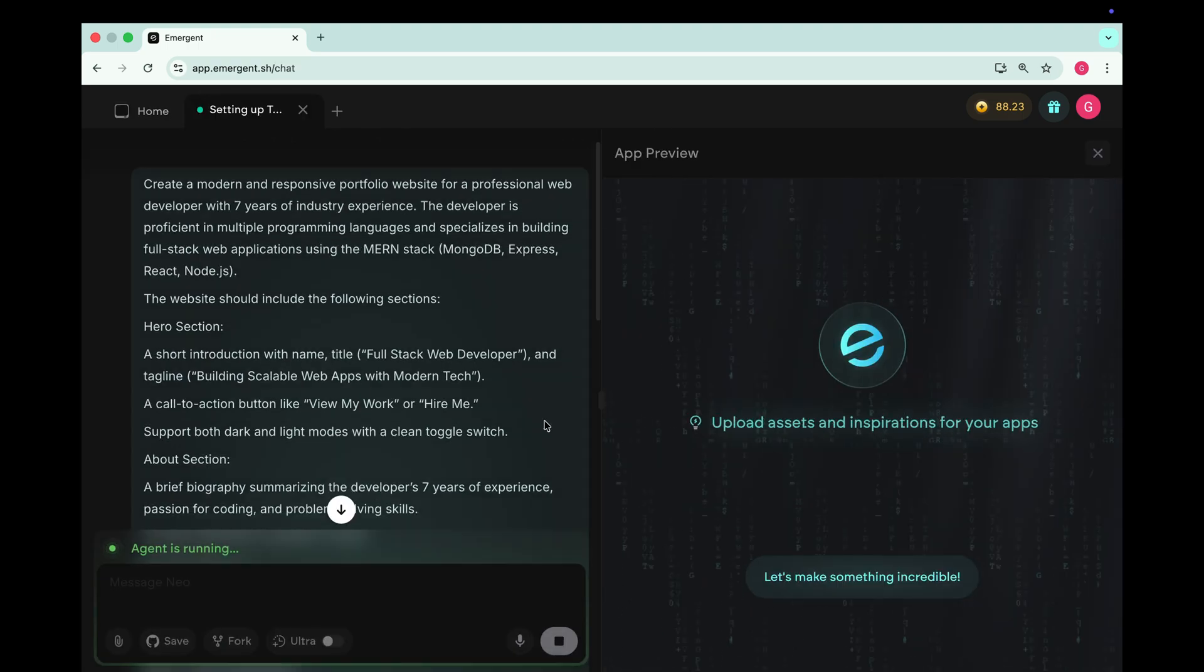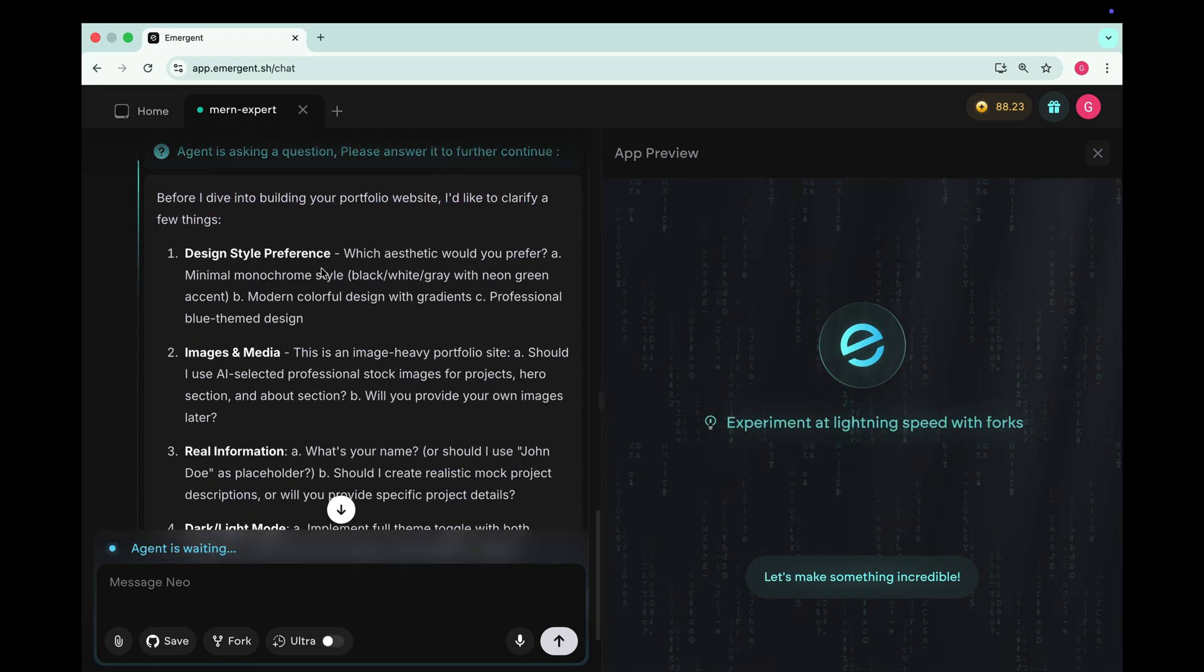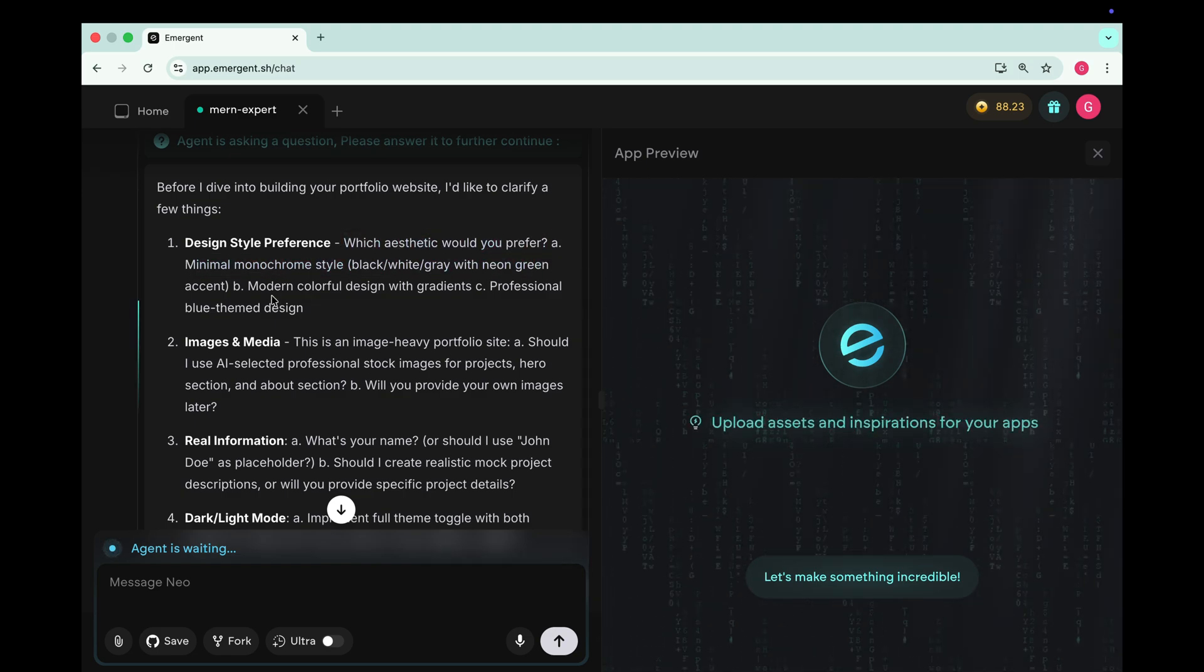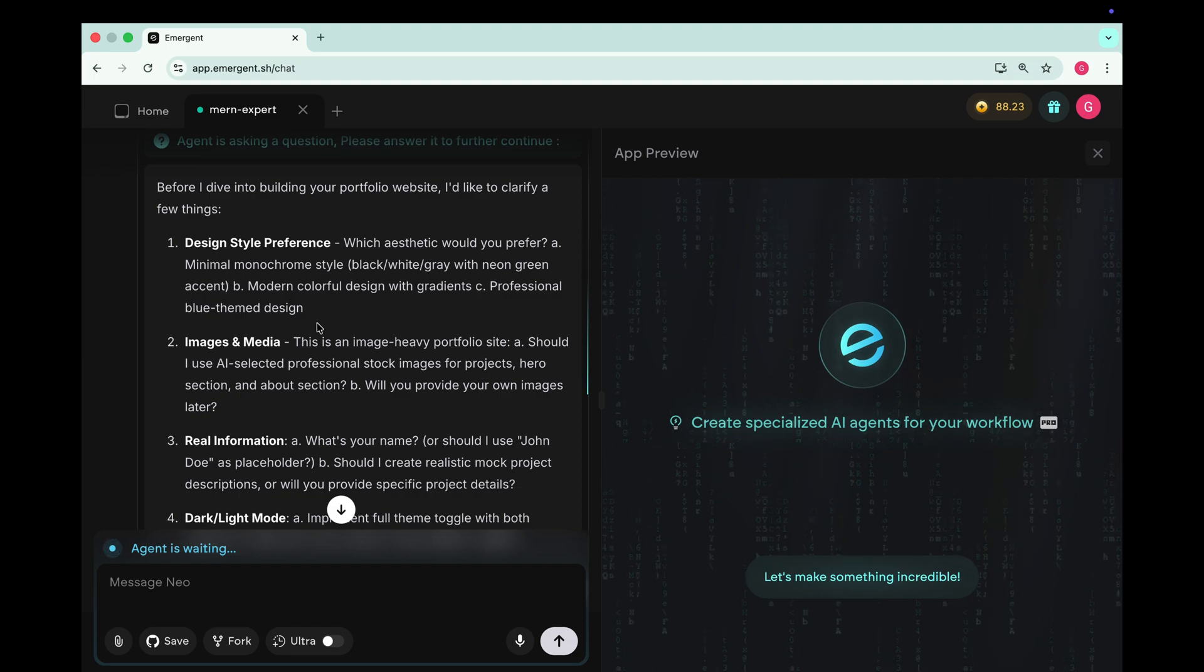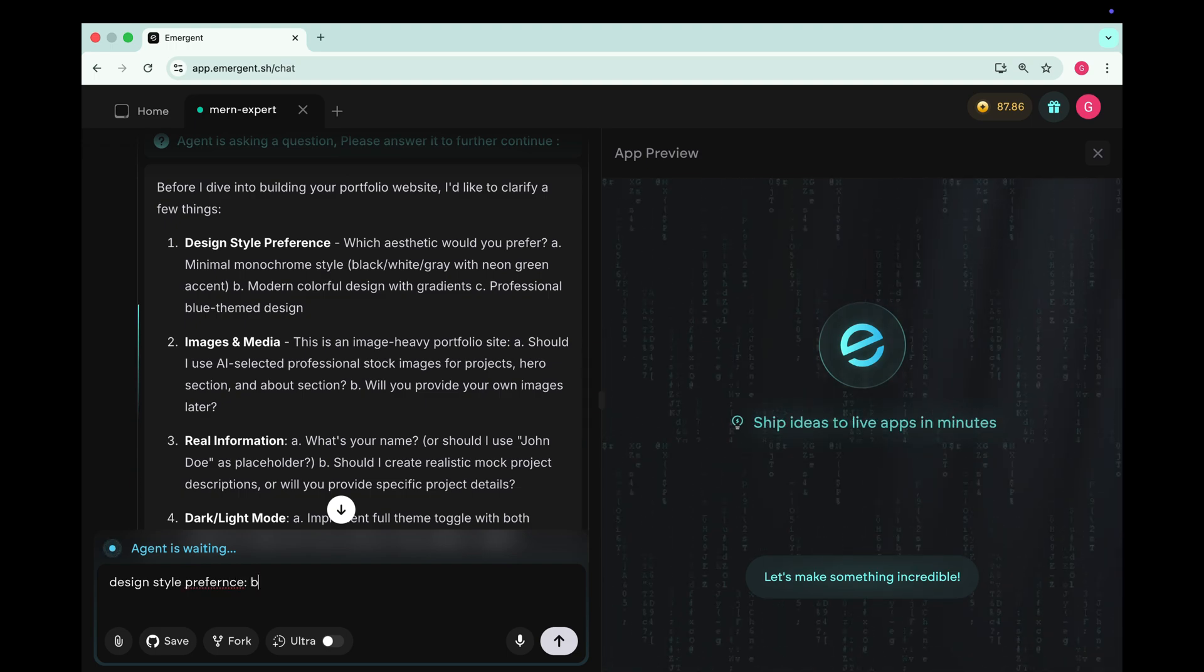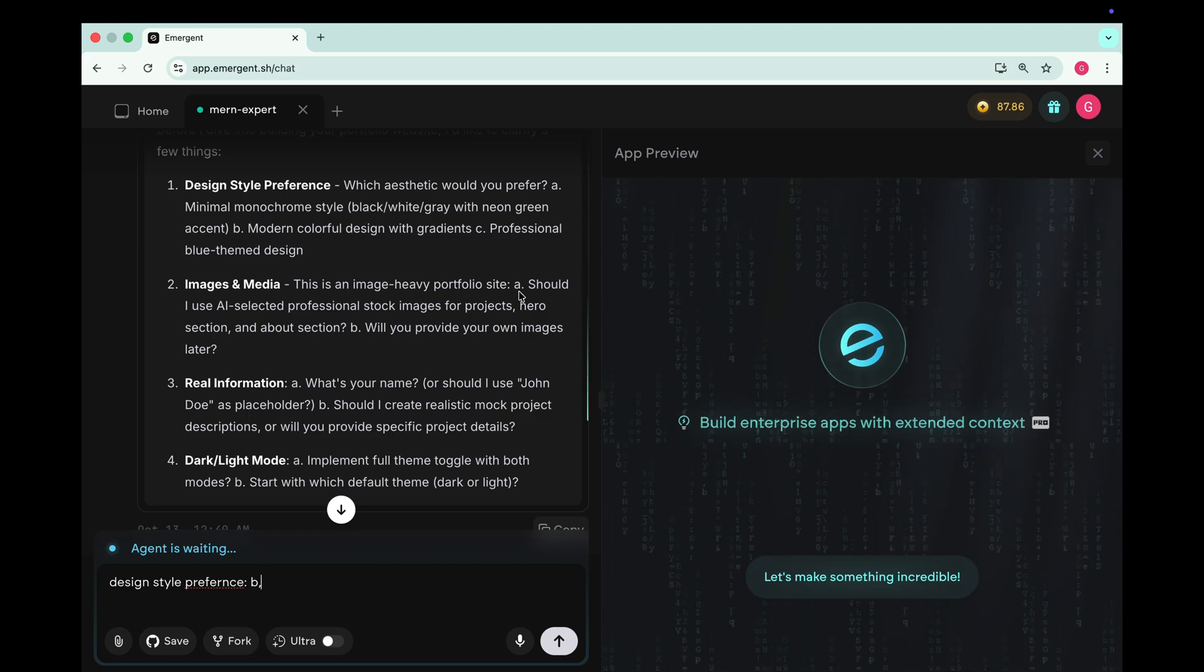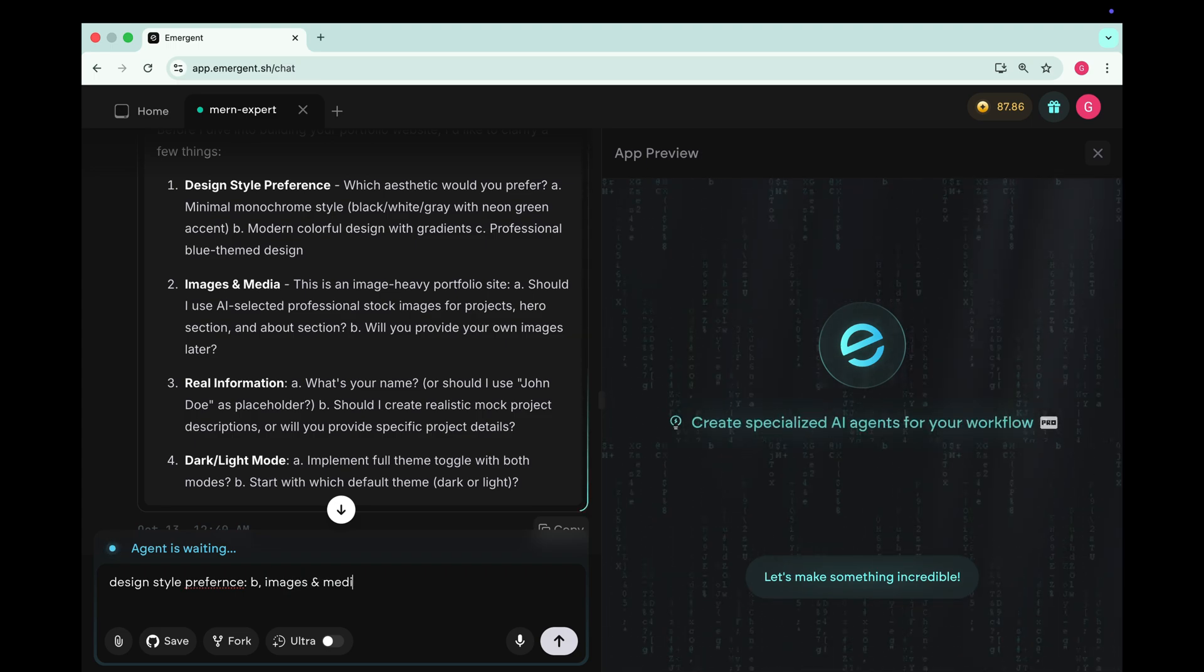Instantly it starts building our app. Now Emergent is asking a few setup questions before it begins. The first question is about design style preference. Option A minimal monochrome style. Option B modern colorful design with gradients. Option C professional blue theme. I think the modern colorful design with gradients fits perfectly for a portfolio website. So I'll go with option B.